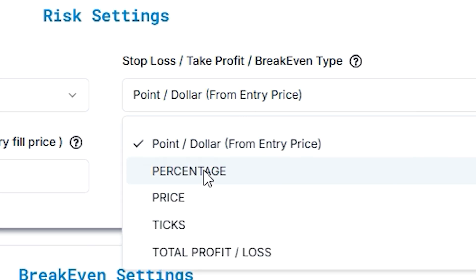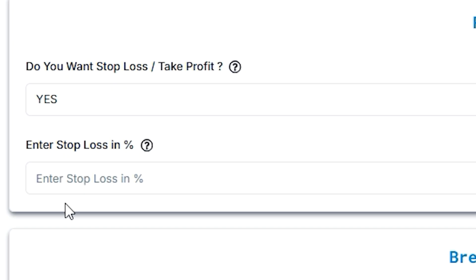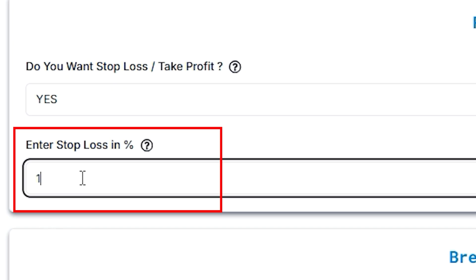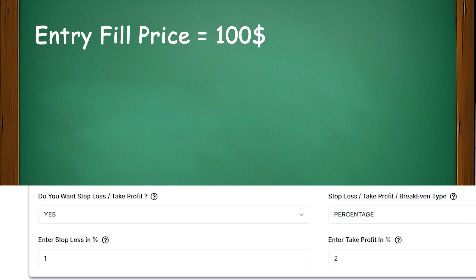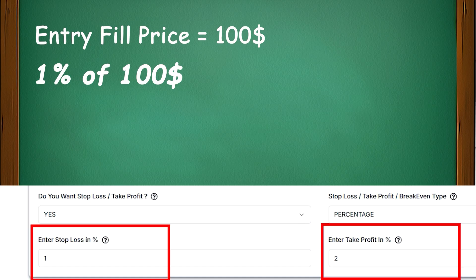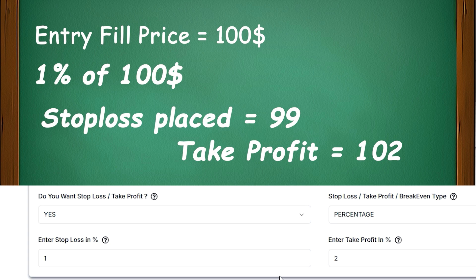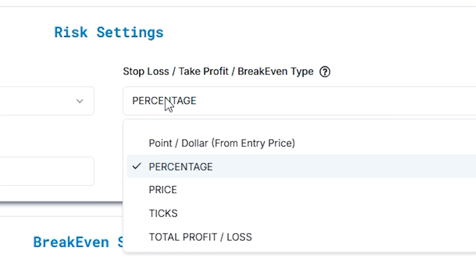Now, let's learn about percentage. So, let's say your entry fill price is $100, and you set stop loss in percentage as 1%. It will calculate the 1% of $100. If we set stop loss as 1 and take profit is 2, so stop loss will get placed on 99, and take profit will be placed at 102.